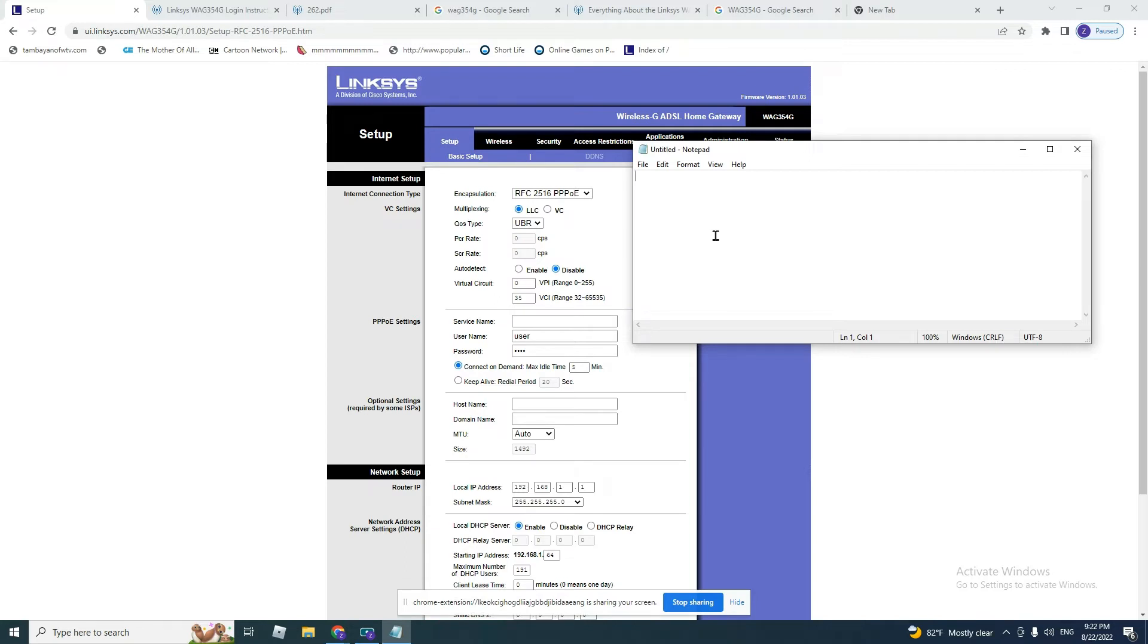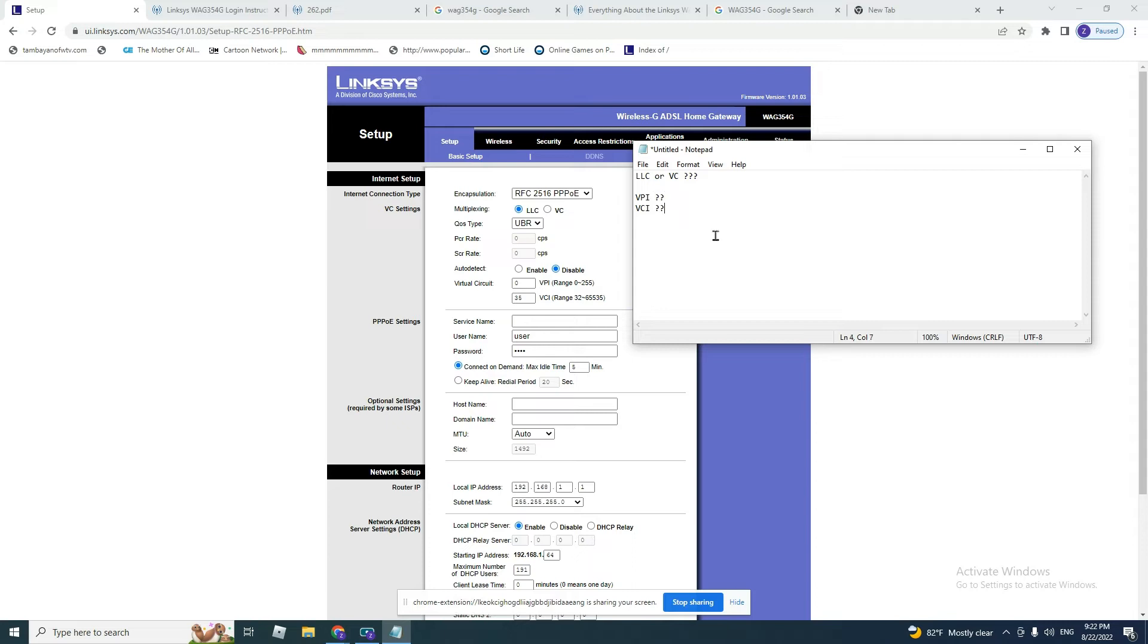Also, you need to ask what is your VPI value and VCI value. You also need to ask them about your username and password. You need this information and no one else to configure the modem.